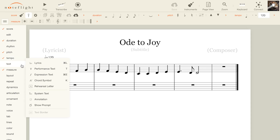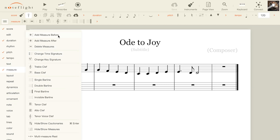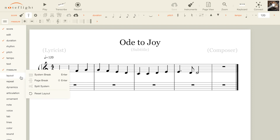The text palette contains all tools for adding text to your score, like lyrics, dynamics, and chords. The measure palette has all measure-based actions, like adding measures, time and key signatures, and bar lines. The layout palette lets you insert system and page breaks, or split a system on one line.